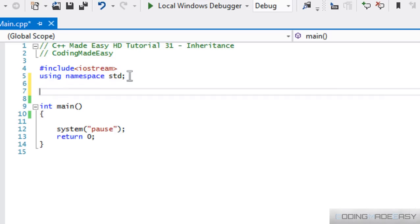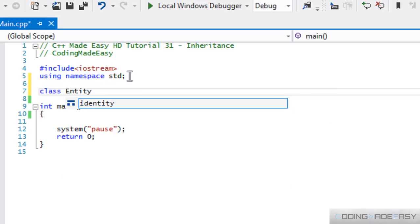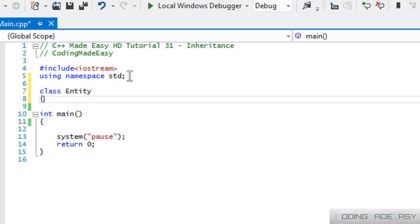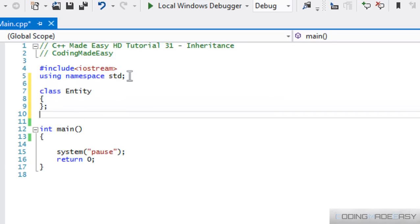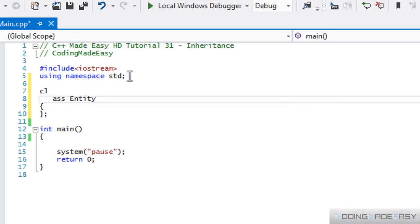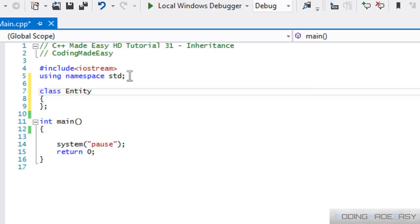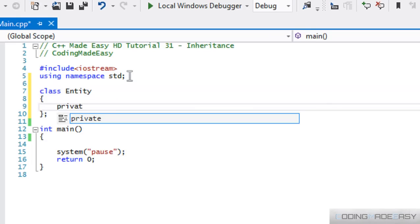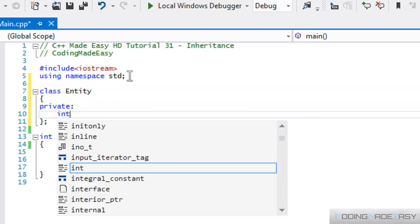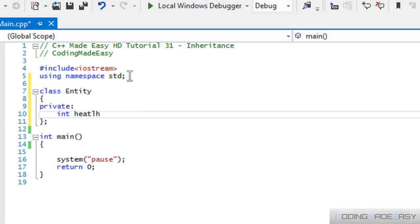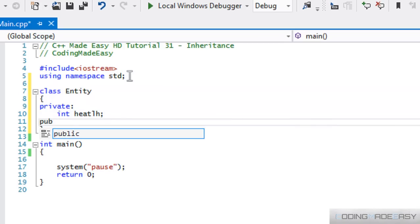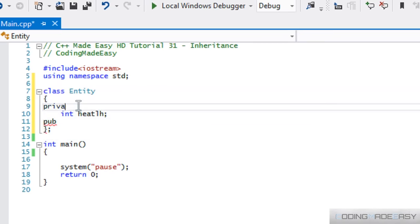So, let us do this example by creating a class called entity. And what we're going to do is we're just going to make this private. And within here, we're just going to have a health variable. And we'll have a public section and instead of making that private, make it protected, sorry.